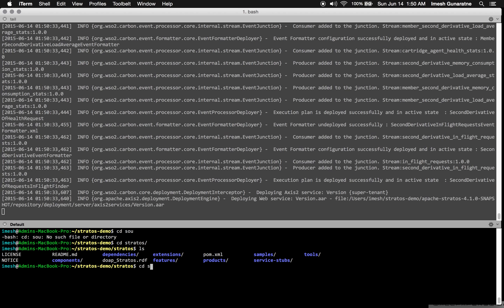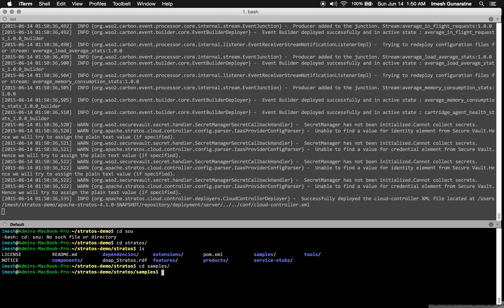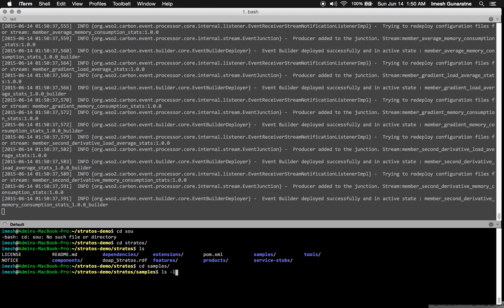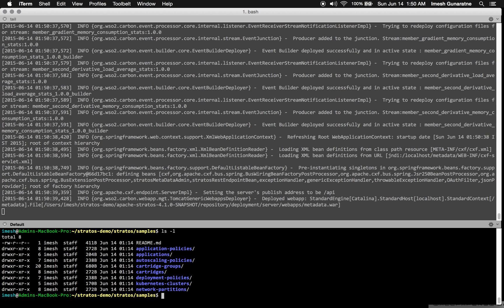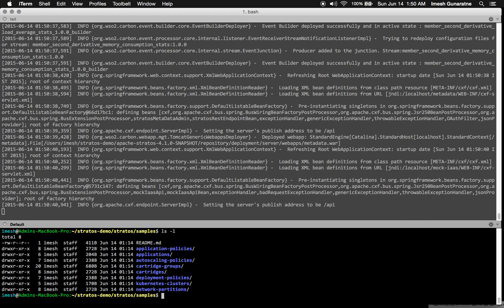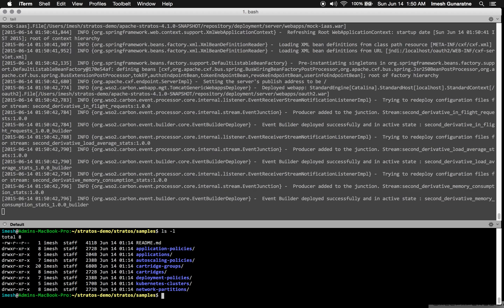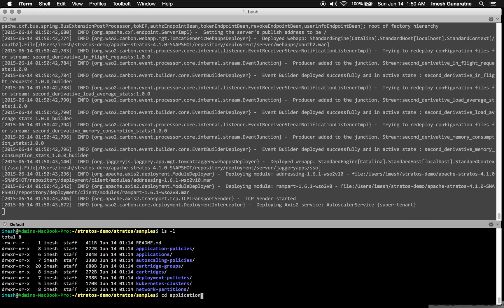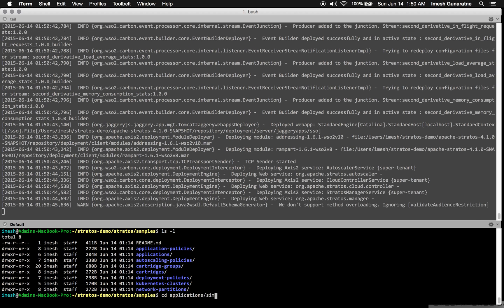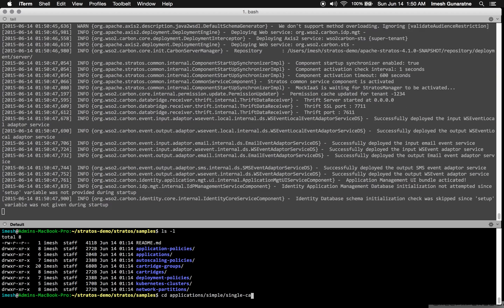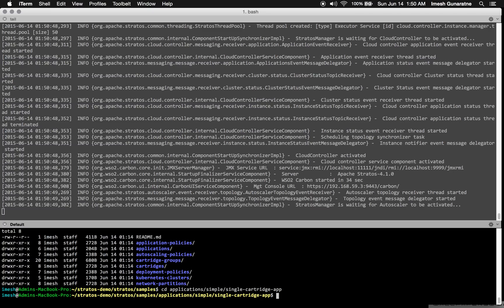Inside Stratos source folder, you will find a folder called samples. Here I am going to use a sample application, which is called Single Cartridge App.